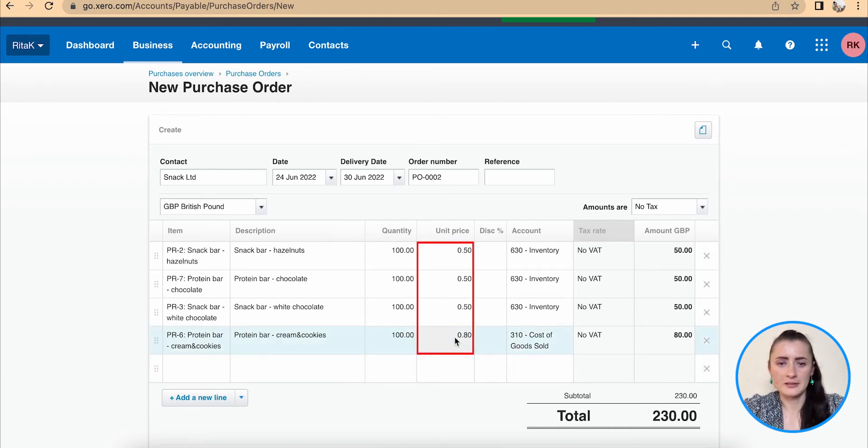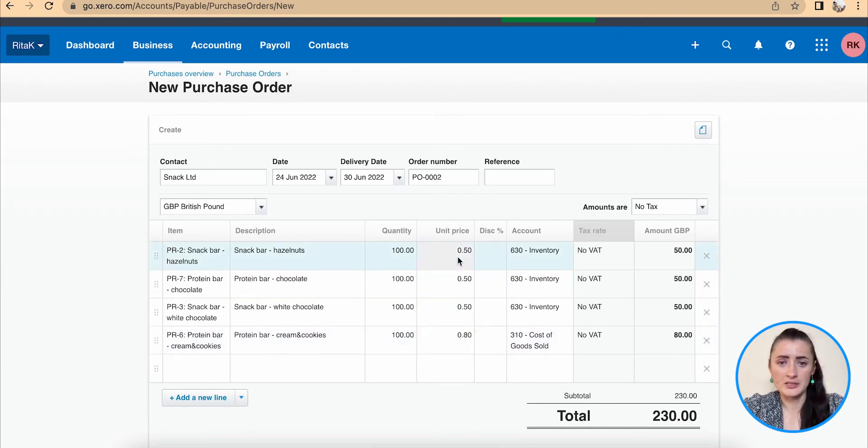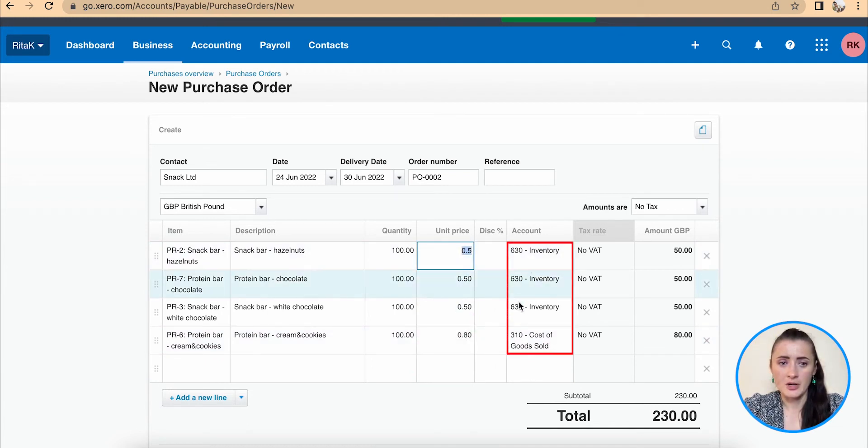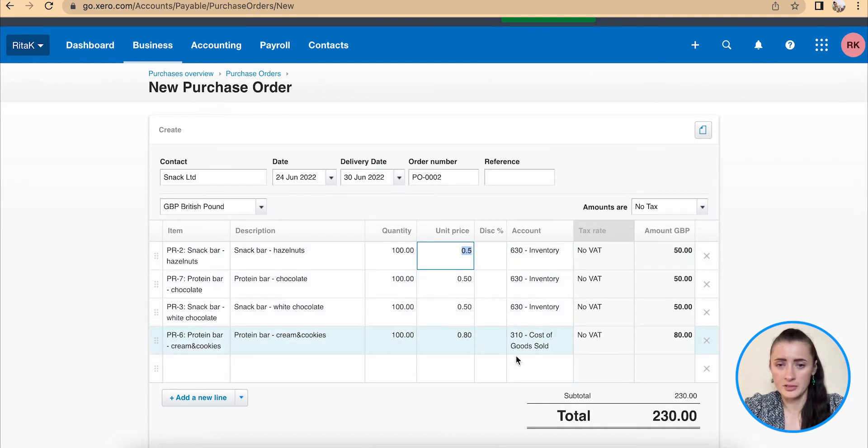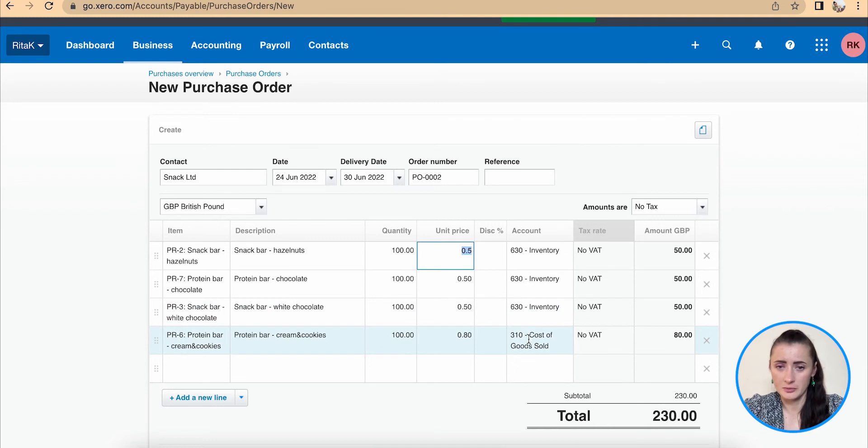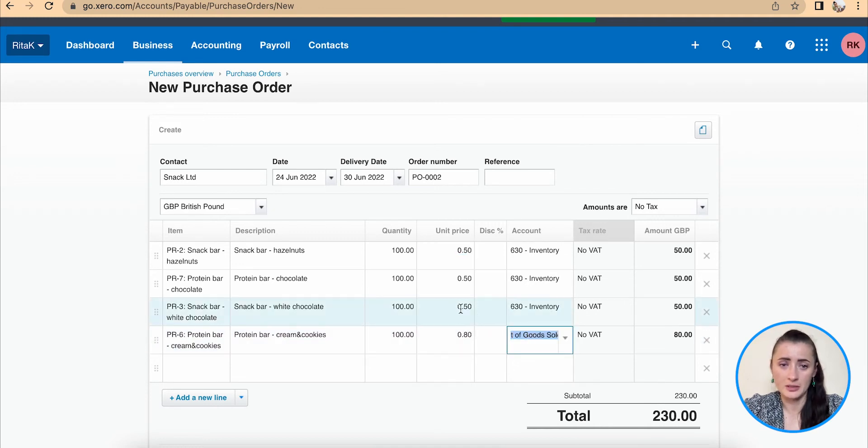Price is automatically selected from item list, but we can still amend if we wish to. And the same applies for these accounts. If you don't track particular products, then it will go automatically to cost of sales, but we can still amend if we wish to do so.